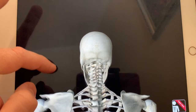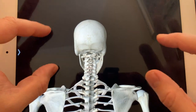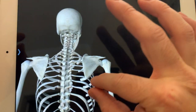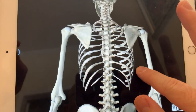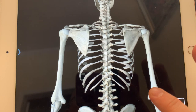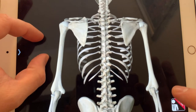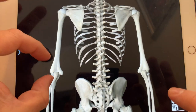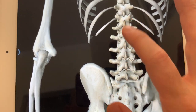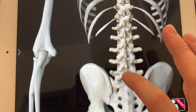Below that, we have the thoracic region with bones T1 through T12. And then in the lumbar region, these bones are L1 through L5.